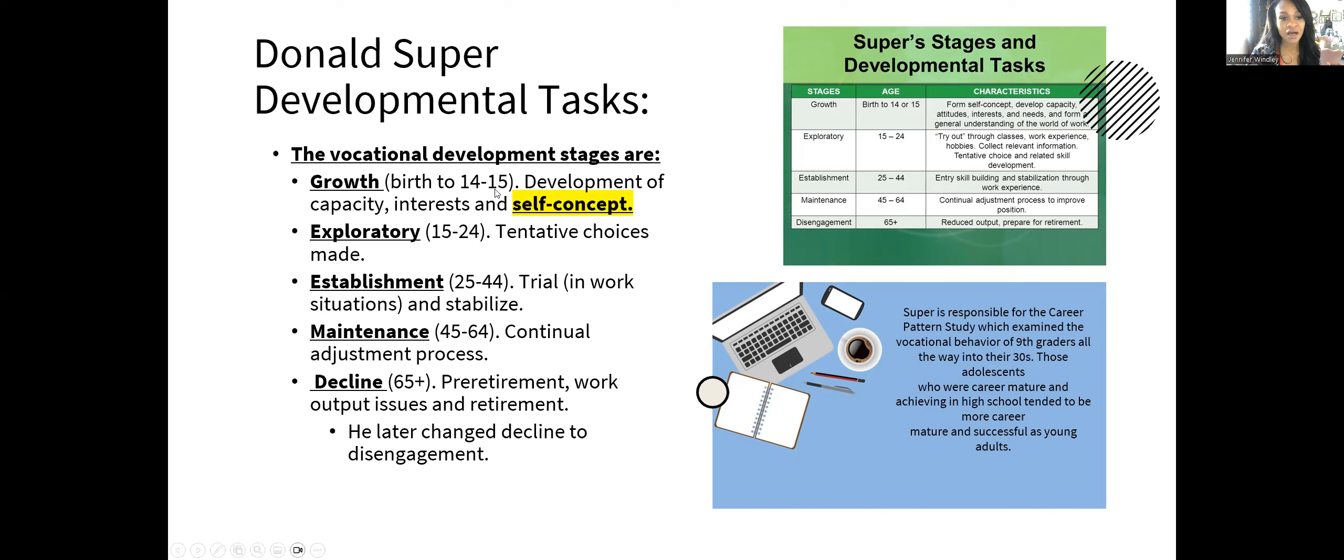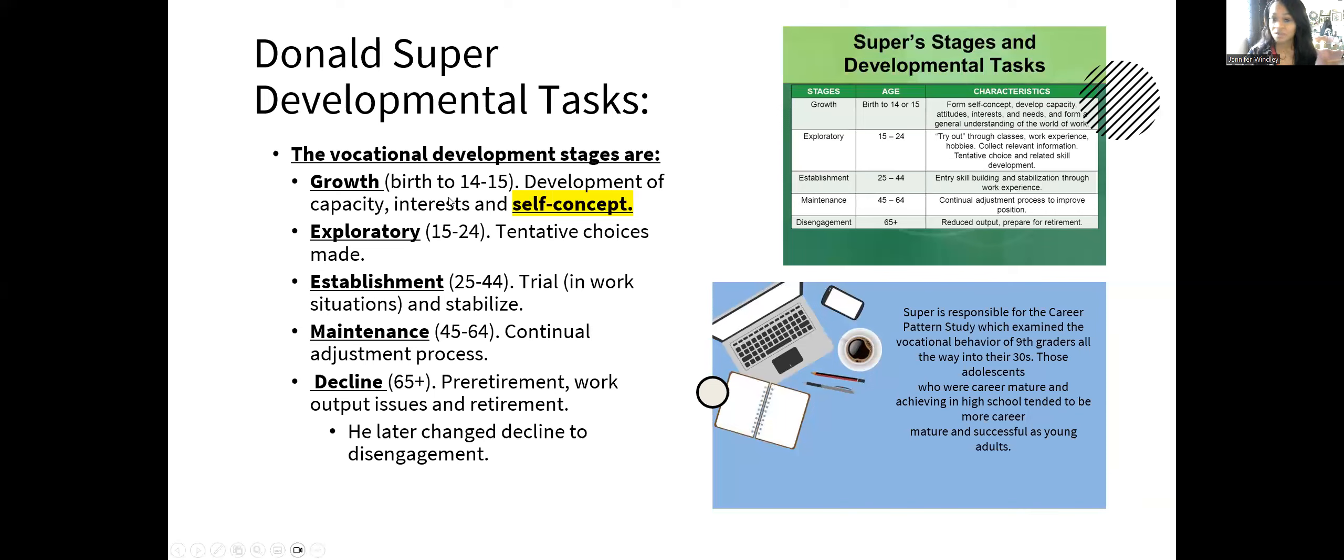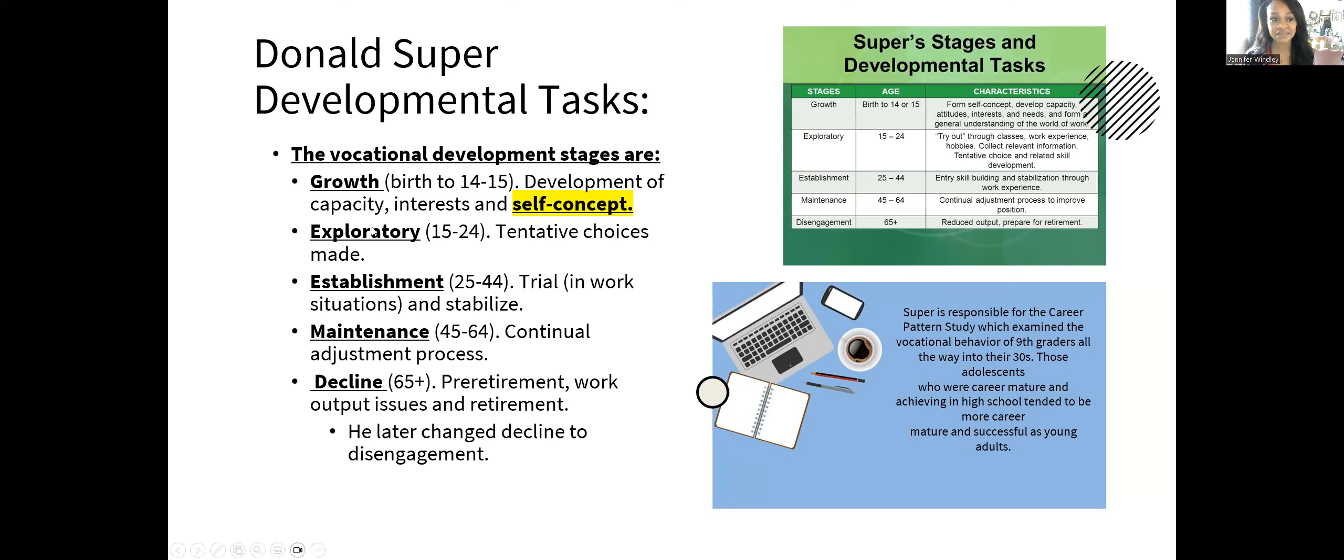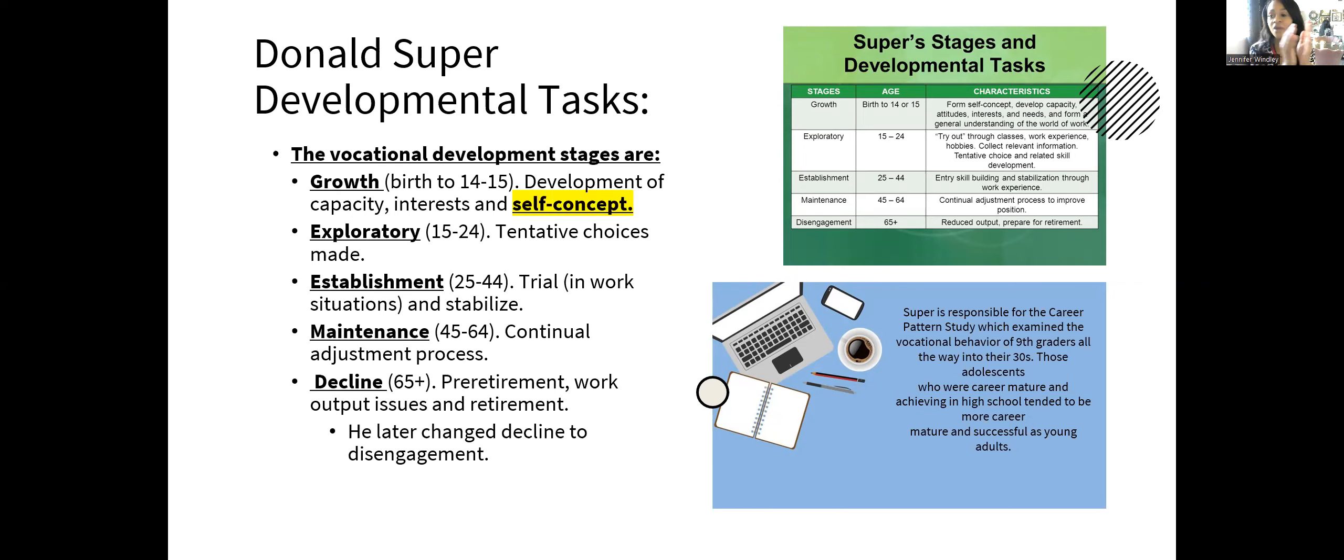Growth is from birth to 14 or 15 years old—the development of capacity, interest, and self-concept. Capacity and interest are the same vocabulary words with Ginzberg. They're figuring out if it's something they're good at and want to do. For Super, this stage is just a little longer. The fantasy stage for Super would be growth, but it expands the age range from birth to 14.